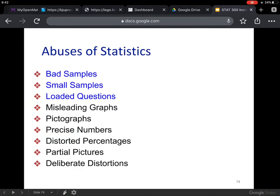Here we go — abuses of statistics. This is going to be a list of abuses of statistics and things that can go wrong when people believe things that are not necessarily true. The list we're going to go through: bad samples, small samples, loaded questions, misleading graphs, pictographs, precise numbers, distorted percentages, partial pictures, deliberate distortions. These are all ways that statistics can be abused.